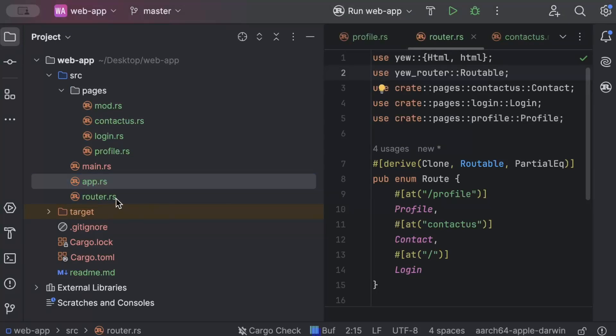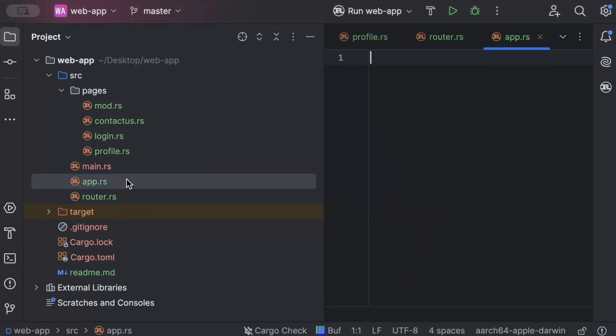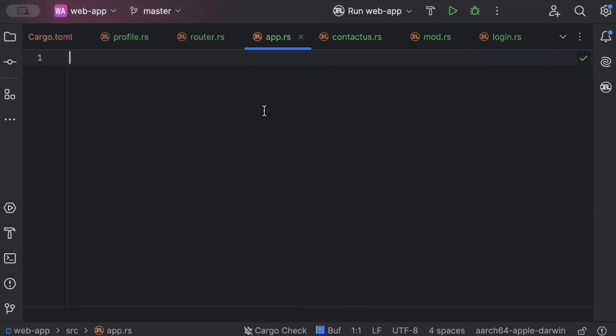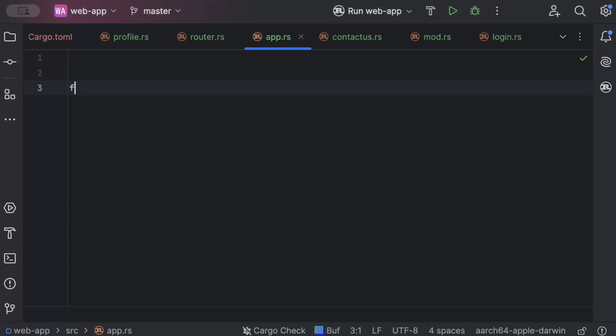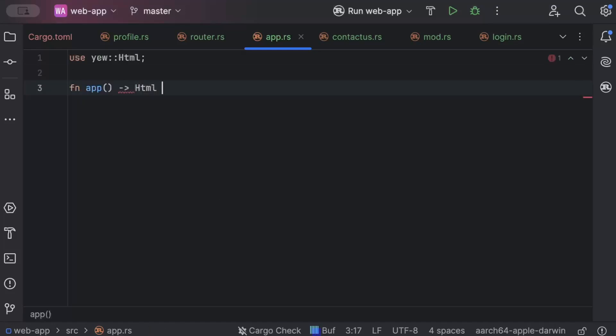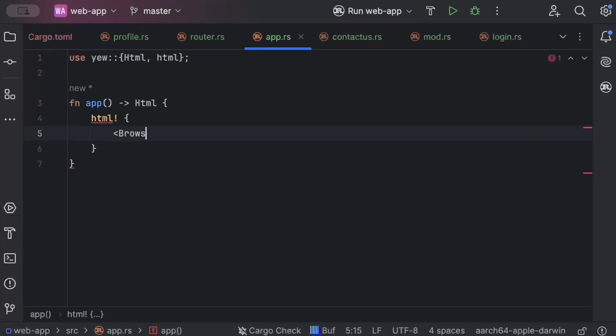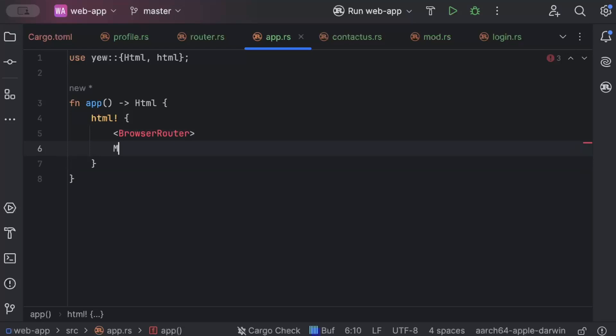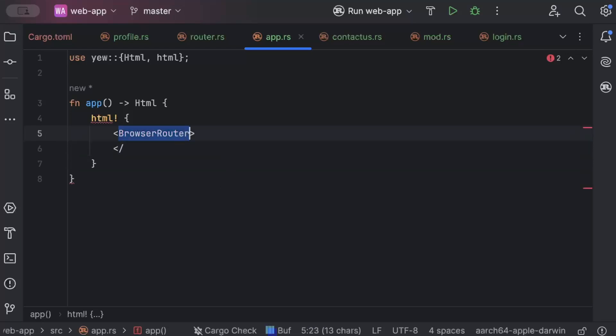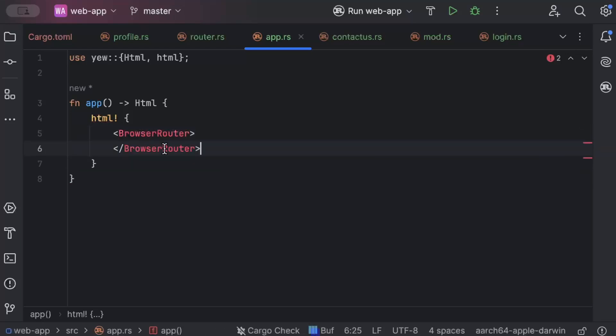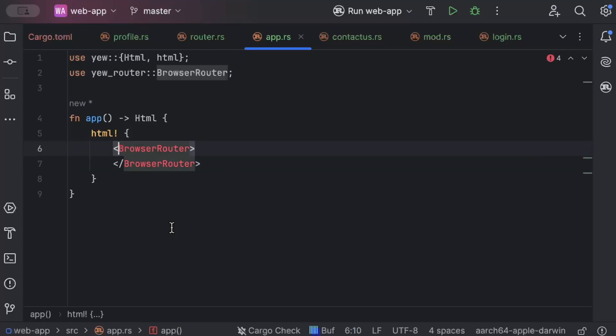Here we'll add app.rs, where we'll add our app. So we'll just do fn app html. And browser router. Similarly, close browser router. And we'll import it.